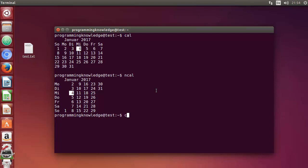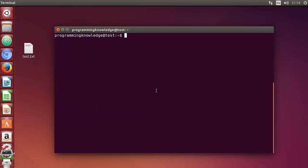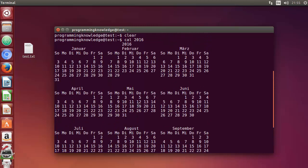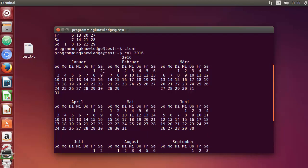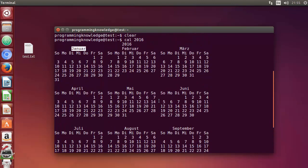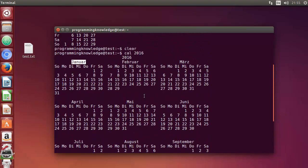After clearing the terminal, the next option you can use with cal is specifying a year. Whatever year you want to see, just enter the year number — for example, cal 2016 — and press Enter. It's going to show all the months in that year in formatted form, from January to December.